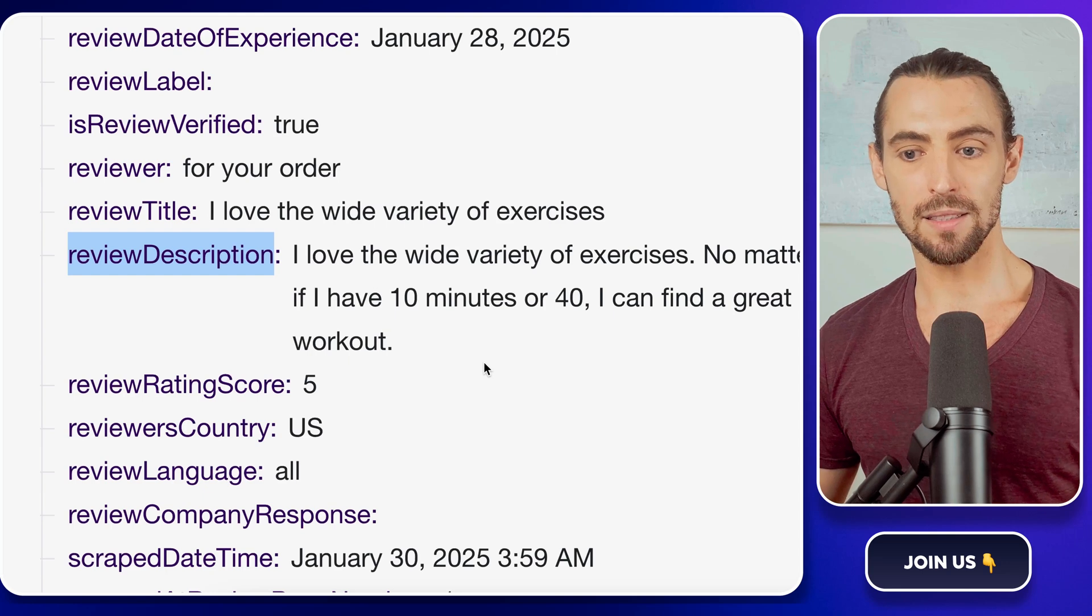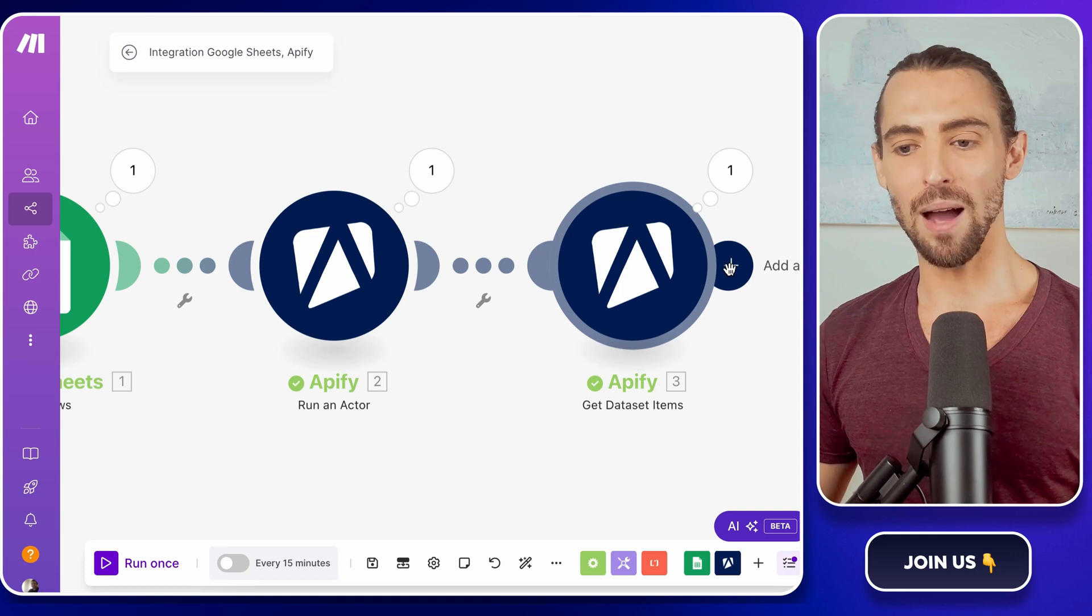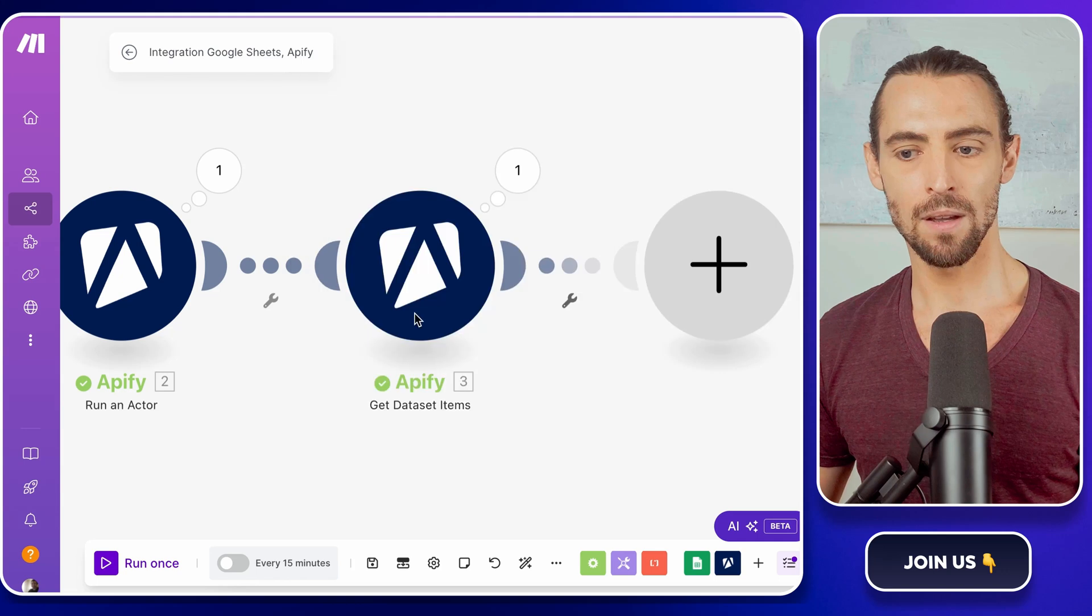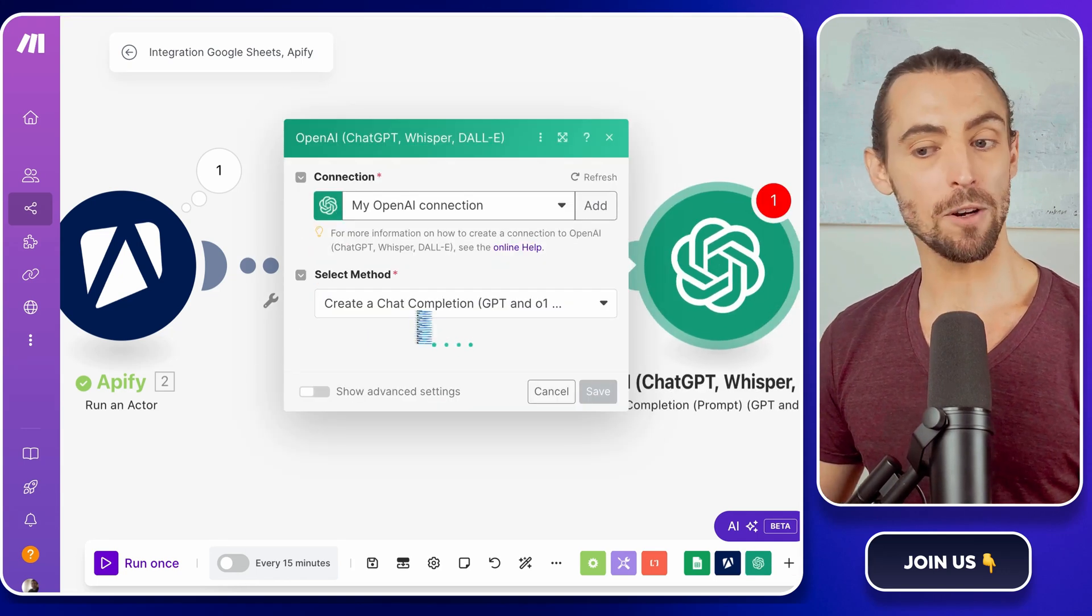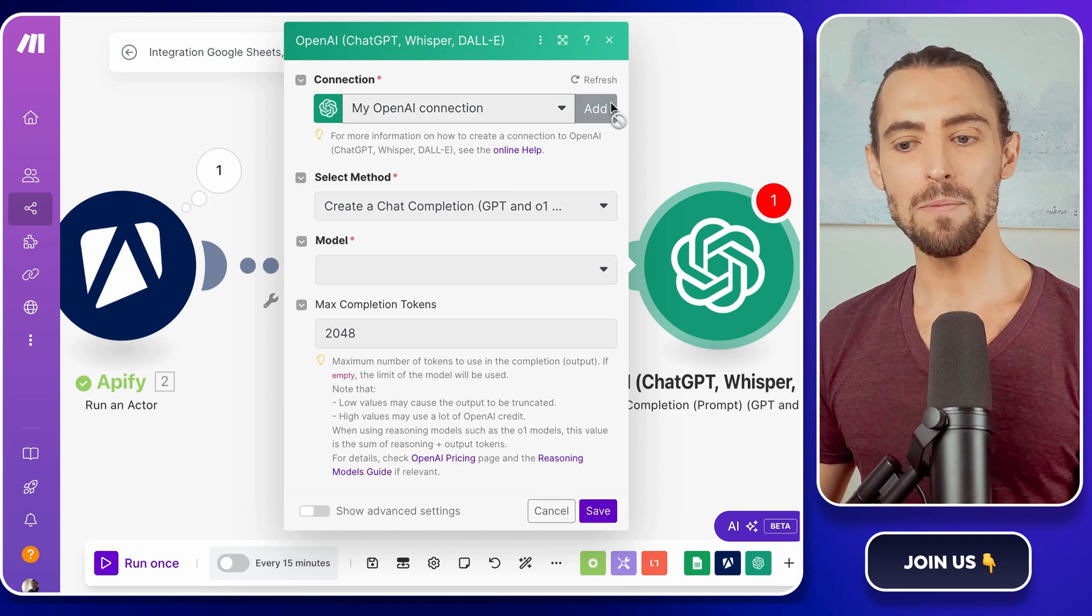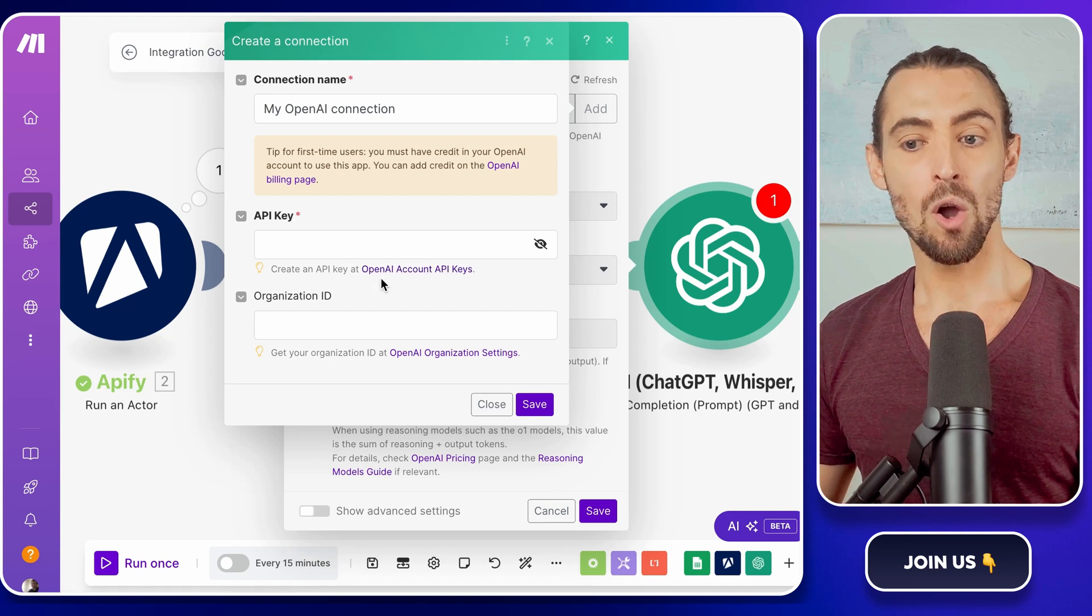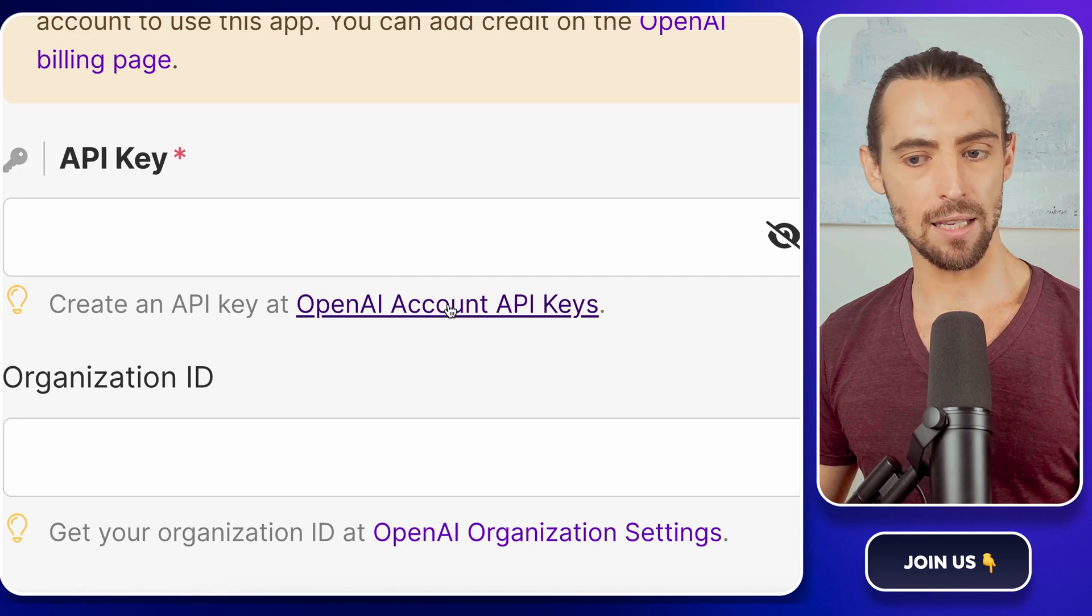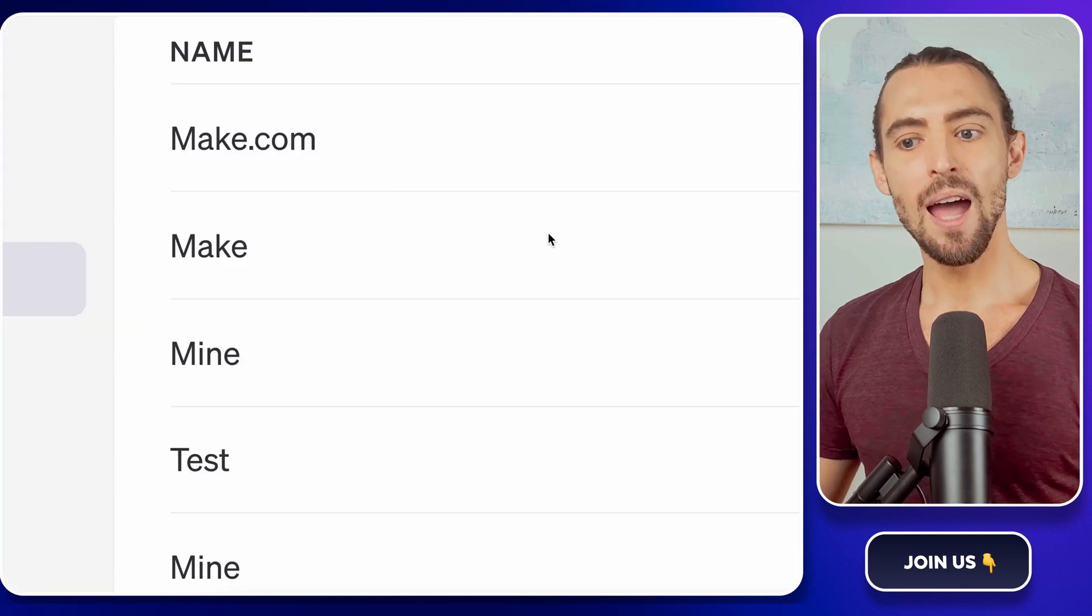Speaking of sentiment analysis, this is where OpenAI steps in. Go back to Make.com and add another module, this time search for OpenAI and choose the Create a Completion action. You're essentially telling OpenAI, hey, take a look at this text and tell me what people are feeling. If you haven't connected OpenAI to Make.com yet, don't panic. It's a quick process. Click the Add button to set up the integration. OpenAI will ask you for an API key, which you can grab by logging into your OpenAI account and navigating to the API Settings page. At the top right, there's a button that says Create New Secret Key. Click it.